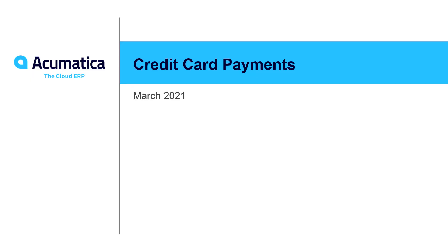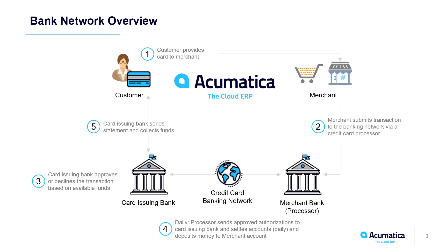Credit Card Payments. Acumatica provides integrated credit card processing for the collection of customer payments. The solution works for both online commerce payments and in-person register payments. With Acumatica, you can connect to a credit card processor which interfaces with the credit card banking network.